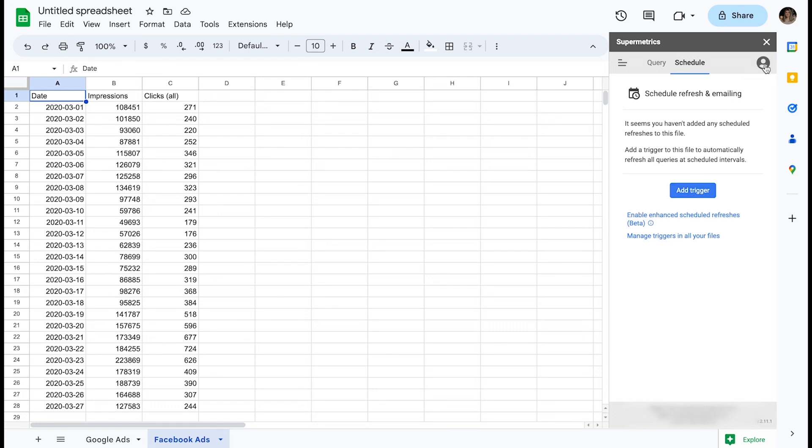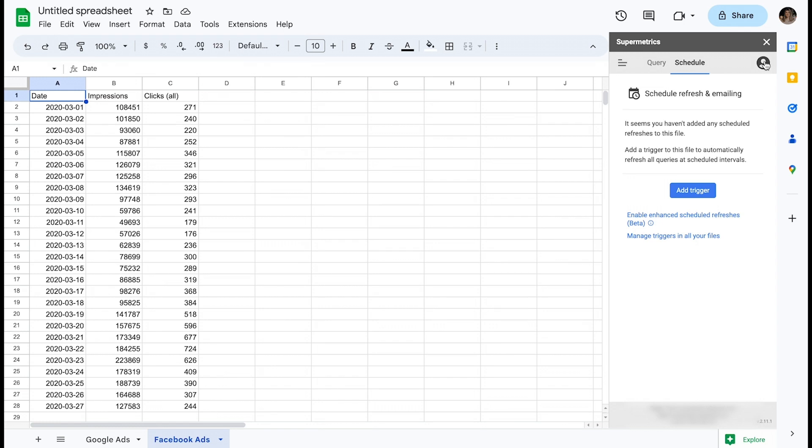On the right-hand side, there is a little silhouette icon. Clicking this reveals more information about your user, Supermetrics team, and all the relevant details about your licenses. If you happen to be a part of multiple teams, you can change teams from this menu by clicking the Change Team button.